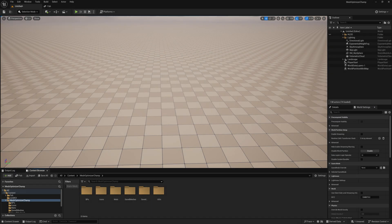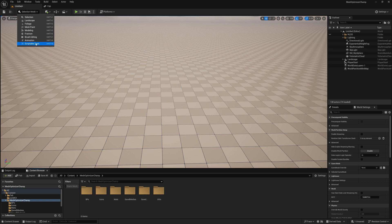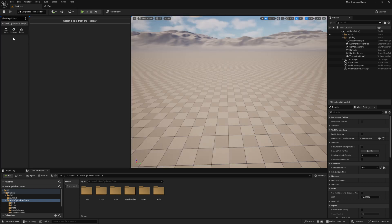With our plugins enabled, we can go to selection mode as scriptable tools. Here we can see the three tools that come with Mesh Optimizer Champ. Let's first look at the scatter mode.